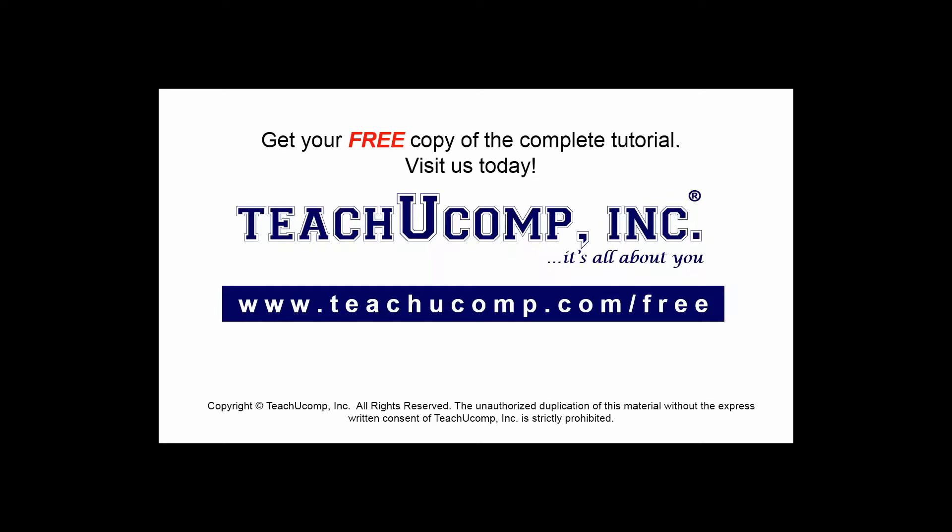Get your free copy of the complete tutorial at www.teachucomp.com forward slash free.